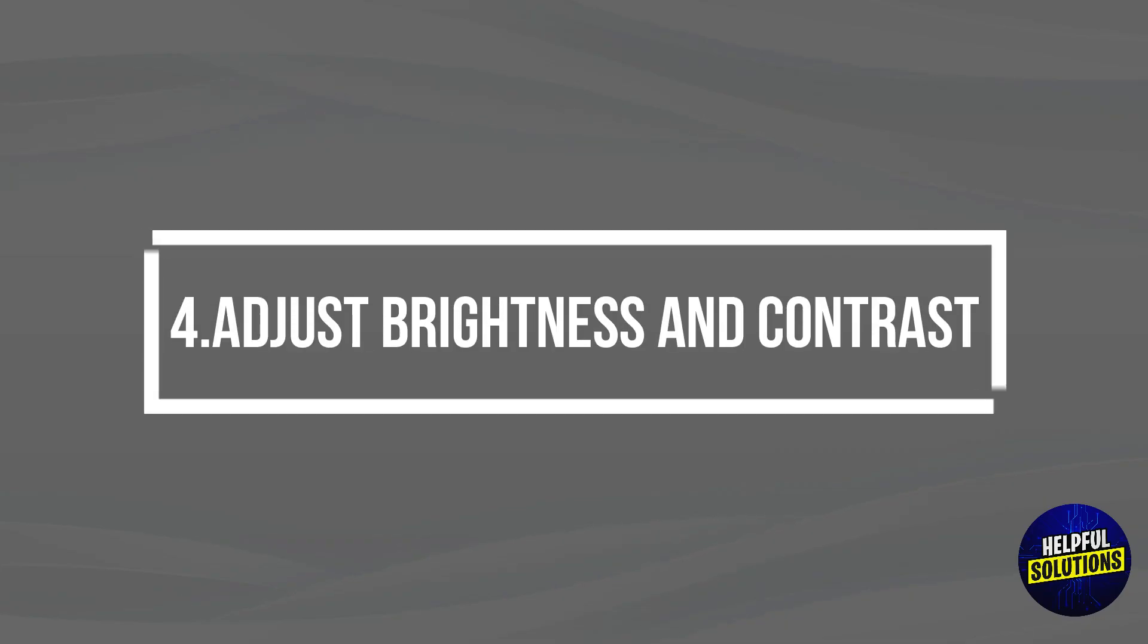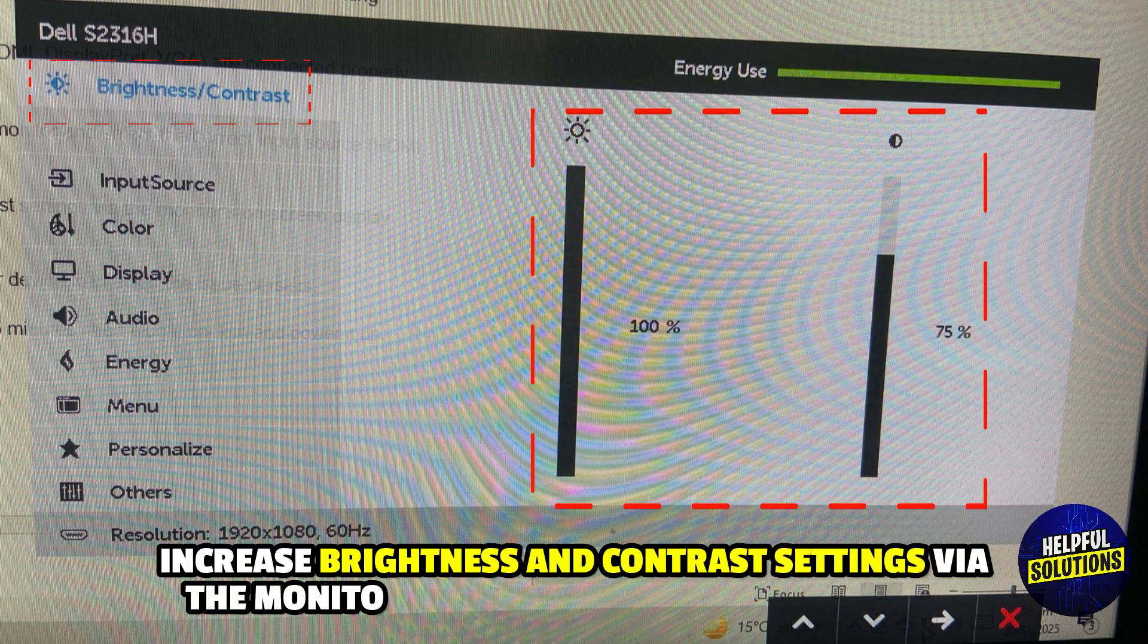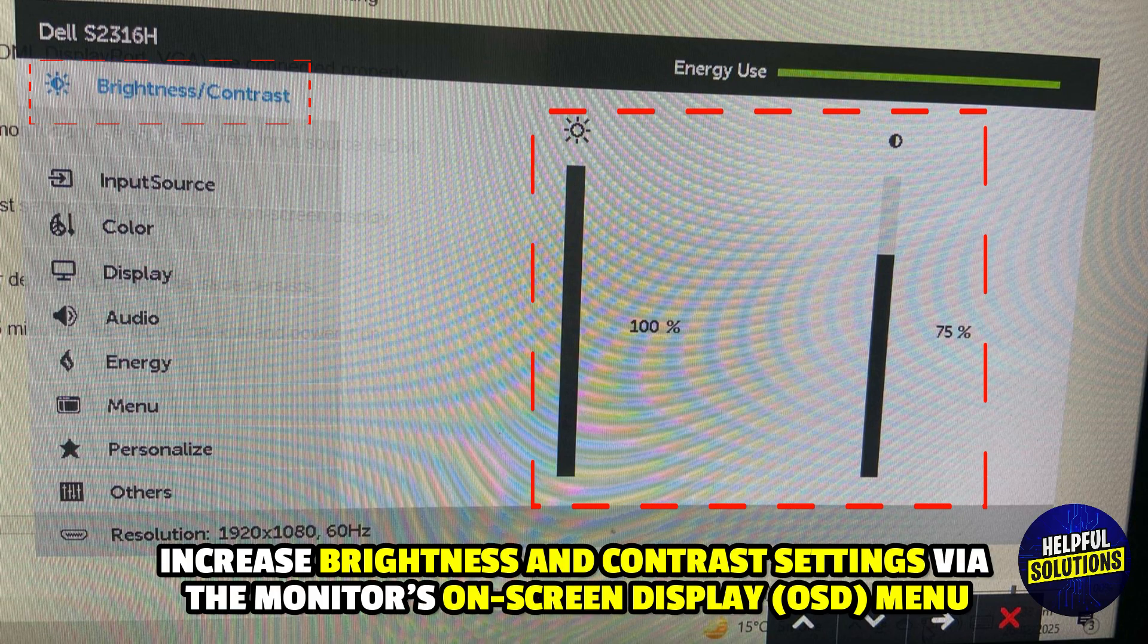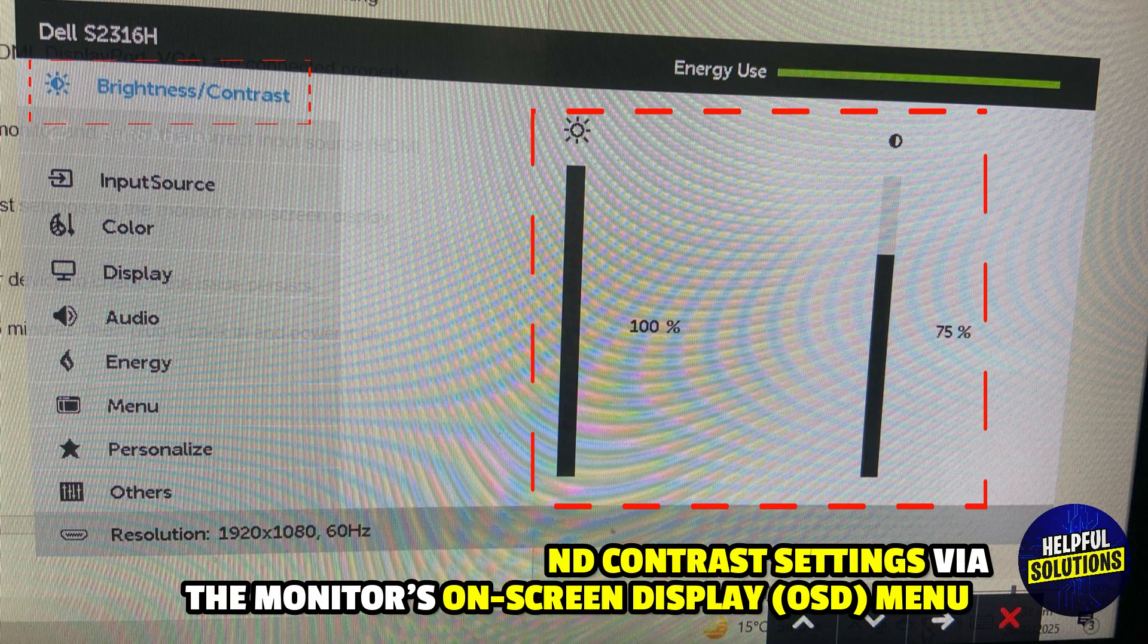4. Adjust Brightness and Contrast. Increase brightness and contrast settings via the monitor's on-screen display menu.